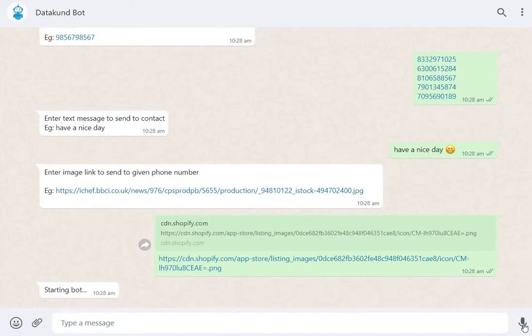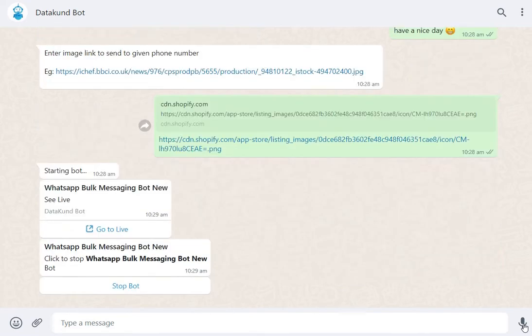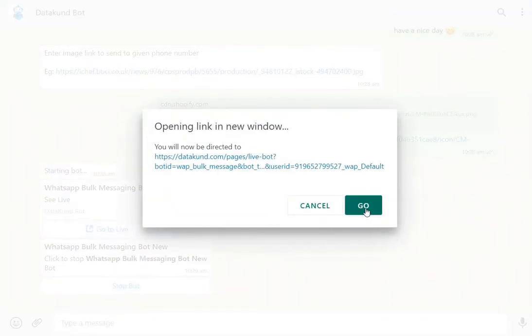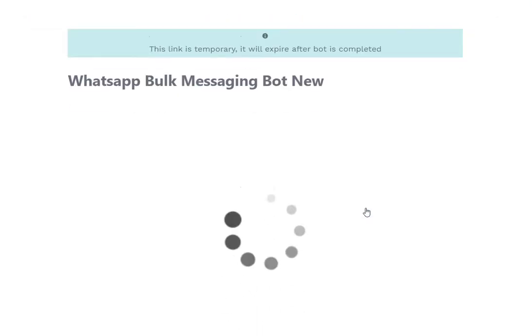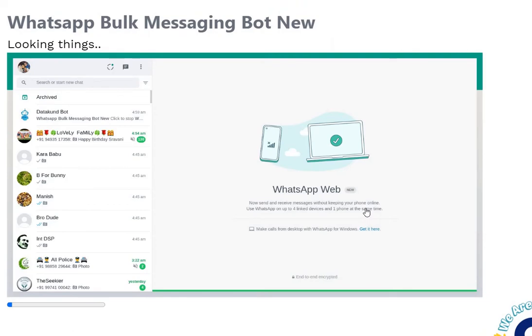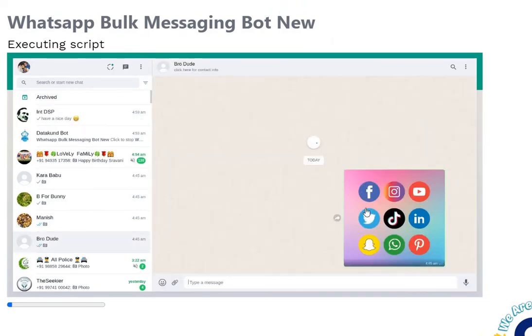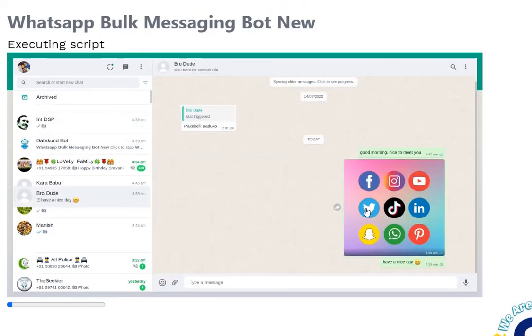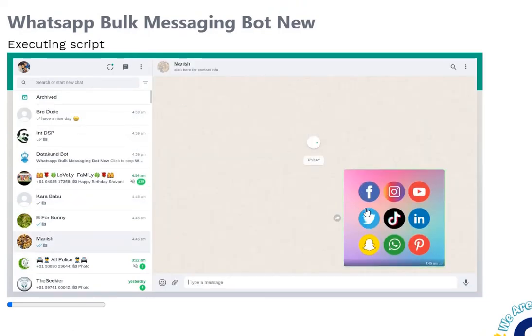Wait for the automation to start. Click Go to Live to watch the live automation. It will go to WhatsApp and send the message along with the image one by one.